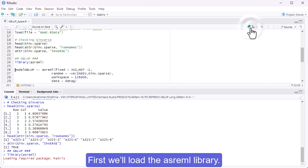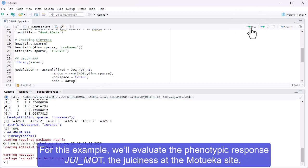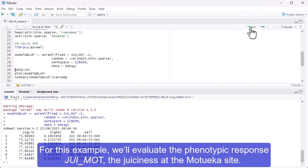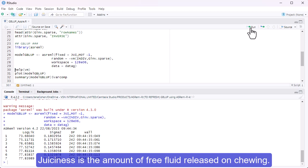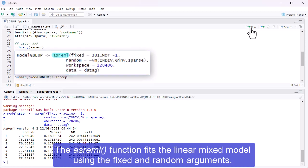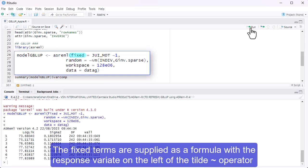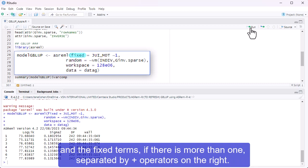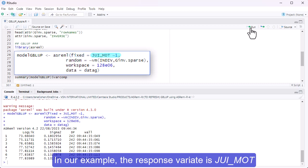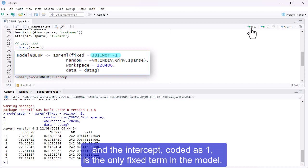First, we'll load the ASREML library. For this example, we'll evaluate the phenotypic response dewy.mot, the juiciness at the Motueka site. Juiciness is the amount of free fluid released on chewing. The ASREML function fits the linear mixed model using the fixed and random arguments. The fixed terms are supplied as a formula, with the response variate on the left of the tilde operator, and the fixed terms separated by plus operators on the right. In our example, the response variate is dewy.mot, and the intercept, coded as 1, is the only fixed term in the model.